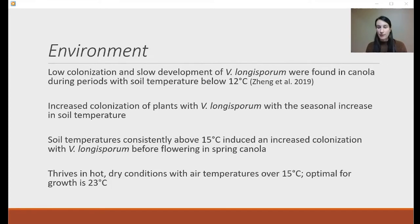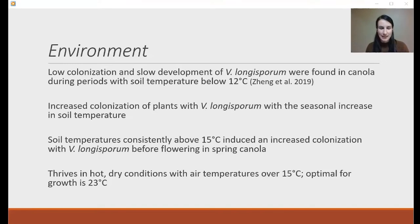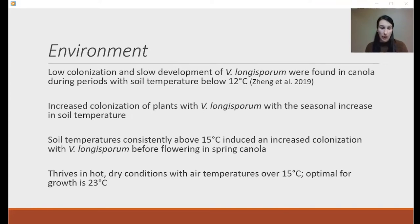We think the pathogen probably comes in right before flowering here in Canada. It's possible that because we've got a shorter growing season, there isn't a long enough period of time to allow the pathogen to get up into the stem to really start to colonize and create infection. But that's speculation — we're still trying to figure that out. The literature does show it thrives in hot, dry temperatures, and that's something we have been experiencing across the Prairie region.